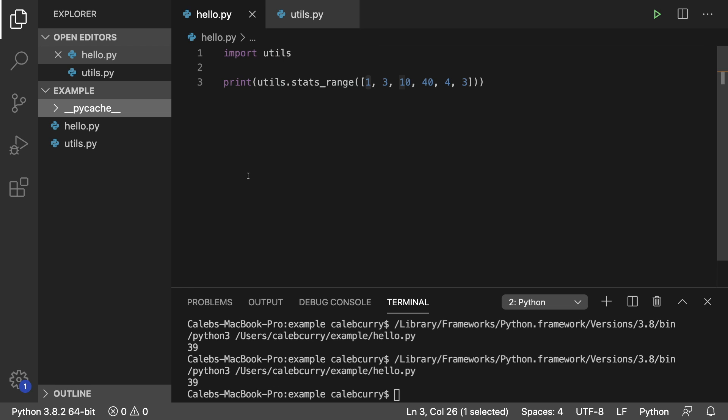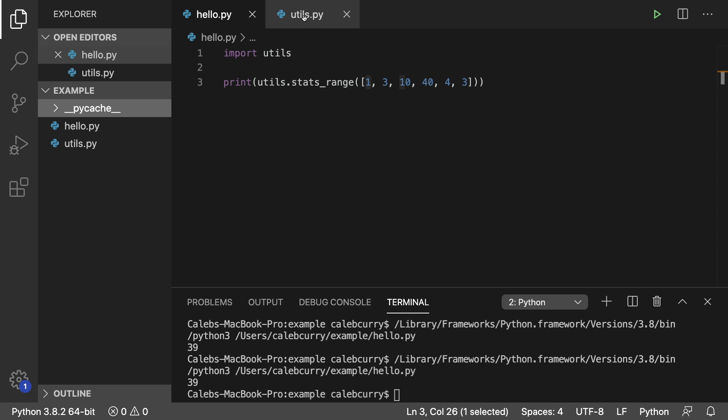So now we just want to talk about variable scope a little bit. And we're not going to get into all of the details of it. But essentially, one of the issues I had was I wanted to call this range. Instead of having stats underscore range, just call it range. But this introduced a problem because range already exists.